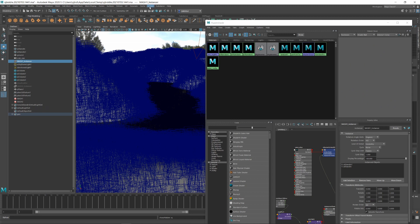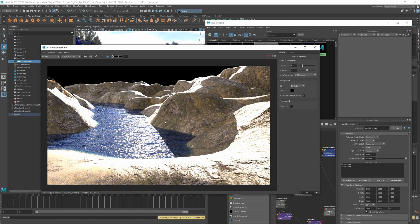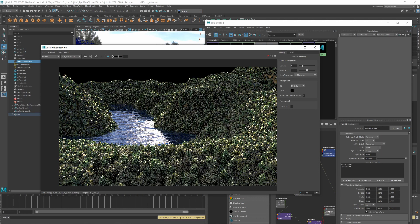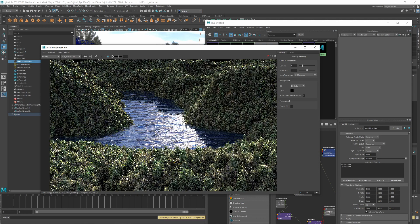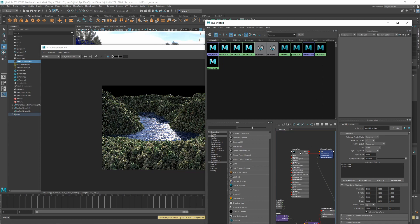That about covers the basics. If I were to take this further, I'd think about adding foam maps and perhaps using curvature to lighten the water where it meets the shoreline.